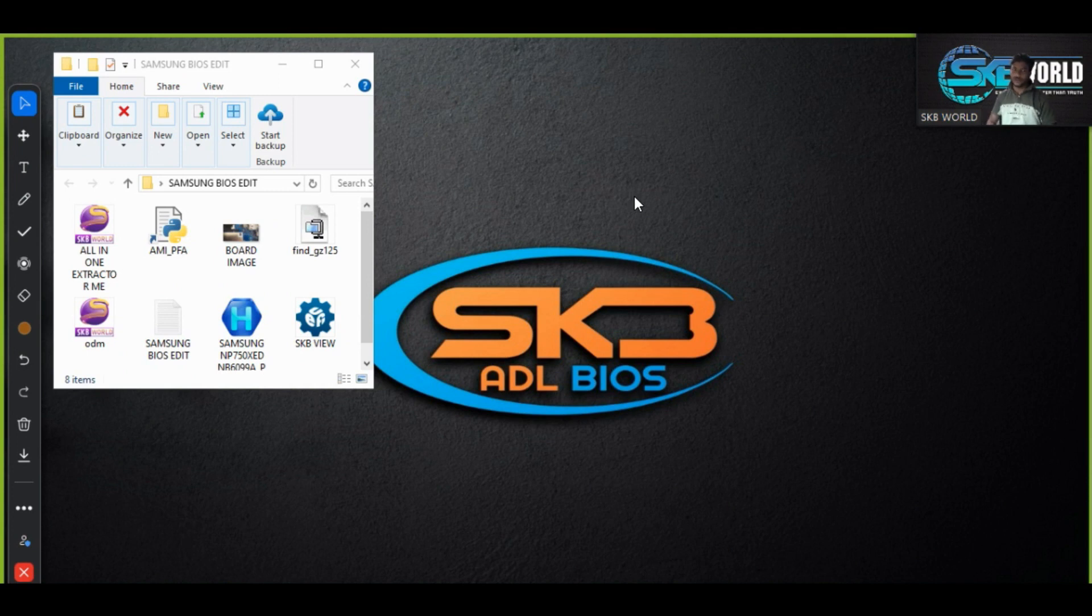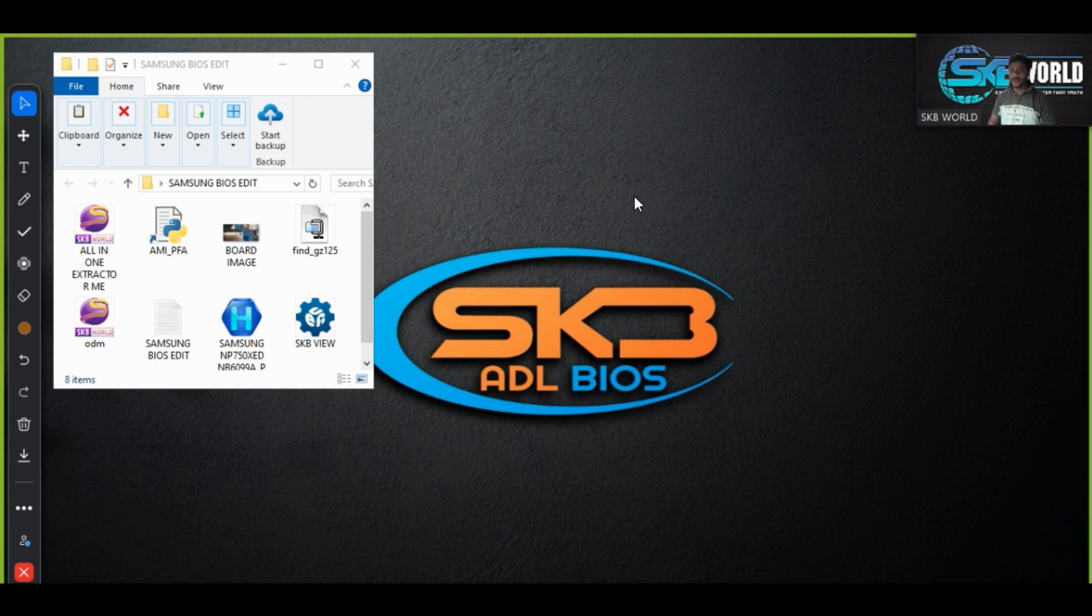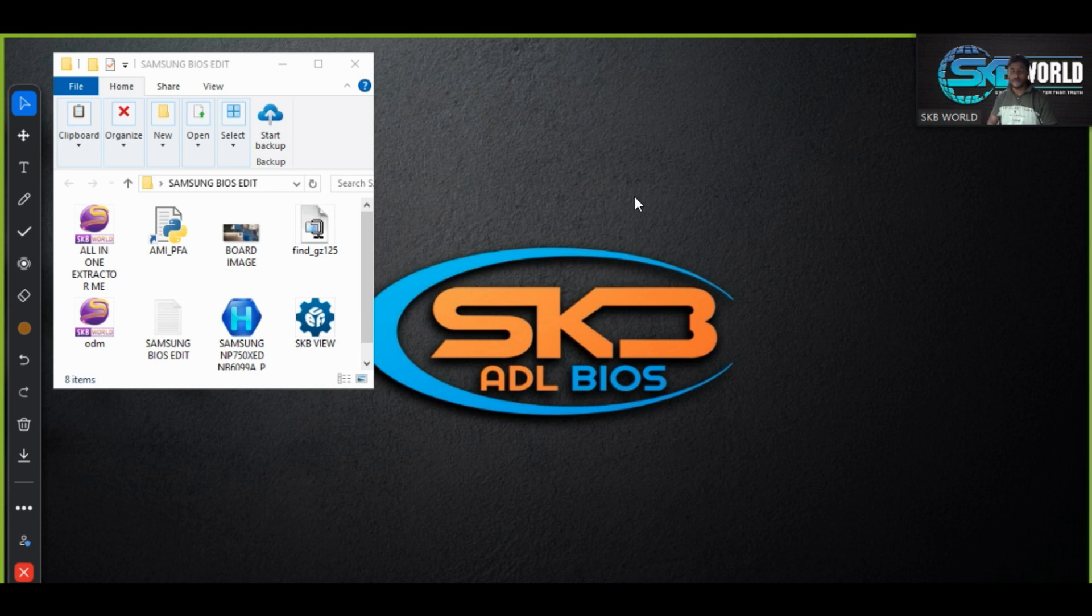Assalamualaikum warahmatullahi wabarakatuh, hello guys, hello world, how are you? I am fine and I hope you will also be fine. In this video I am going to show you how you can download the Samsung BIOS and how you can edit with an easy task.